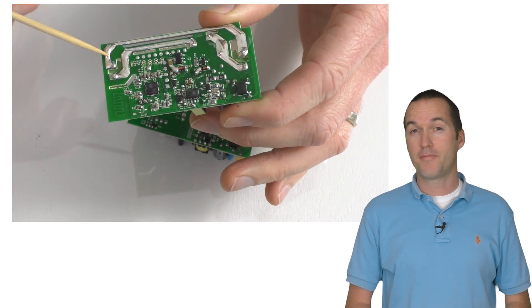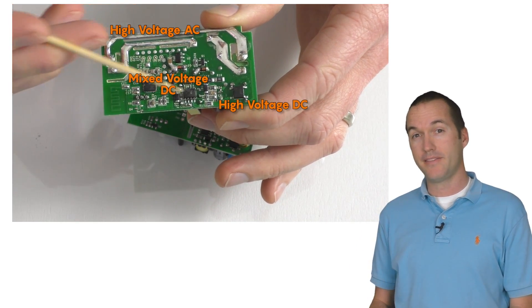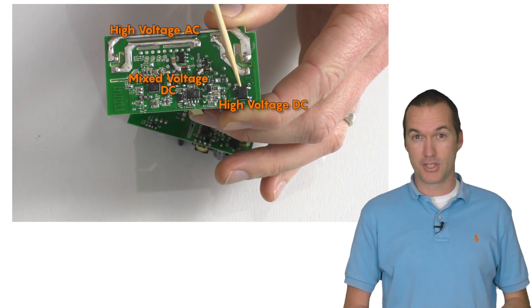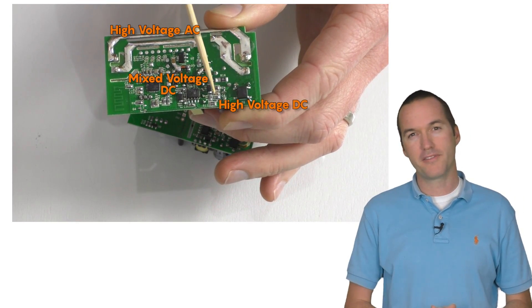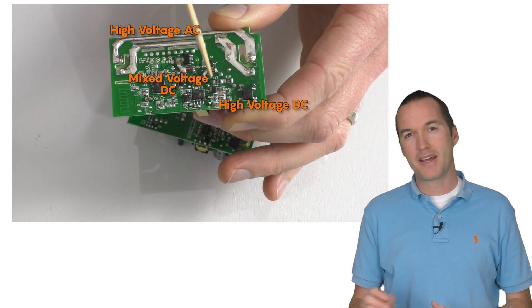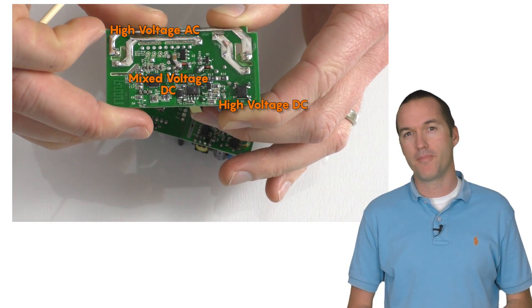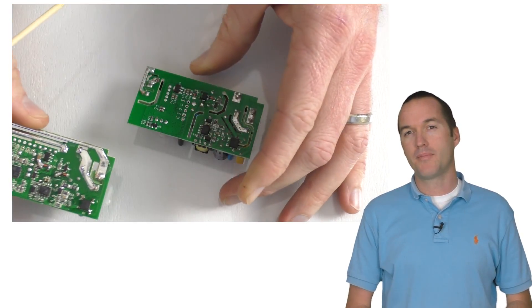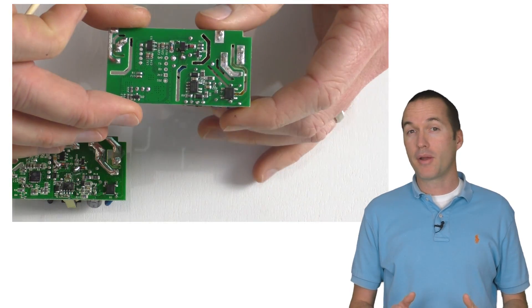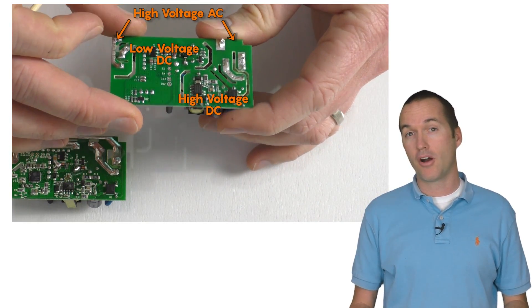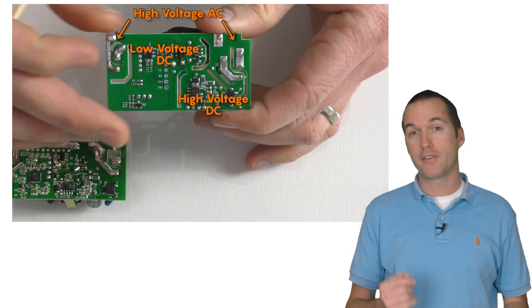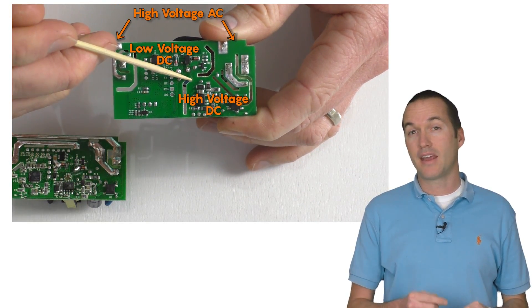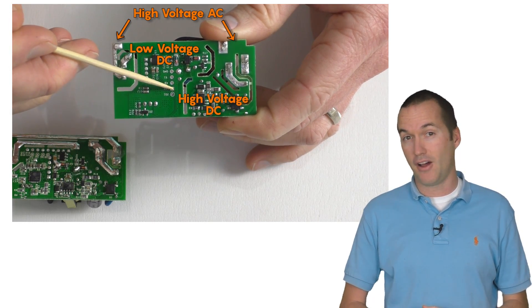On the old Sonoff Basic there was a separation between the AC mains voltage and the DC voltage, but the rectified high voltage DC passed pretty close to the low voltage area. I've never had a problem with any of my Sonoff Basics, but it would be theoretically possible for a surge of power to cause an arc between the traces in these areas, sending high voltage into the low voltage outputs.